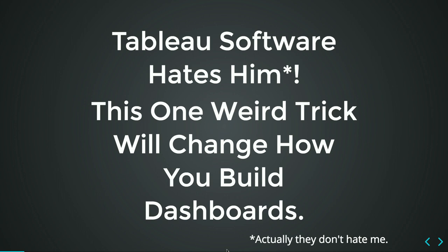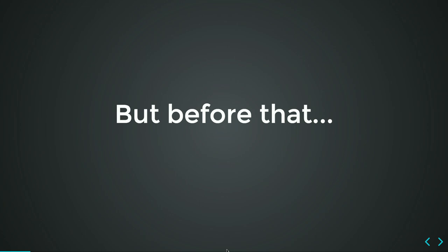So this Tableau software hates him. And this one weird trick will change how you build dashboards. It even more represents what I'm really trying to do today - to show one or actually maybe two tricks, like how can you add these so-called missing features to the server. And actually, Tableau don't really hate me. If they would, then I wouldn't be here. So before that, let's do some background.